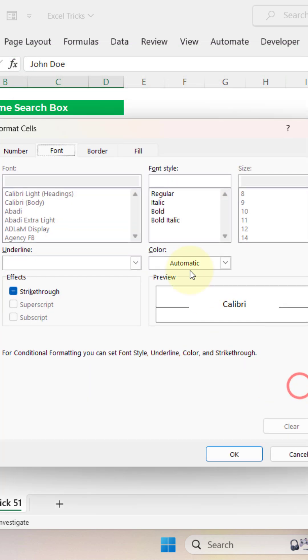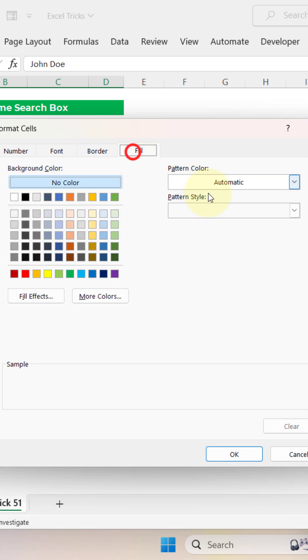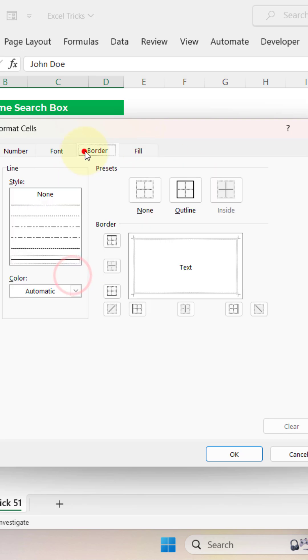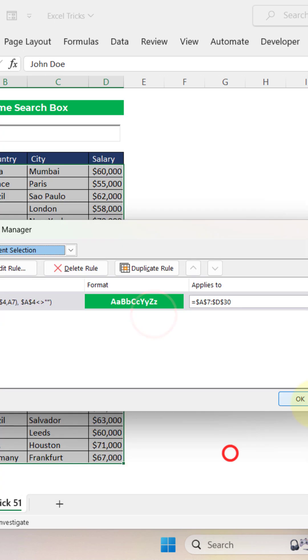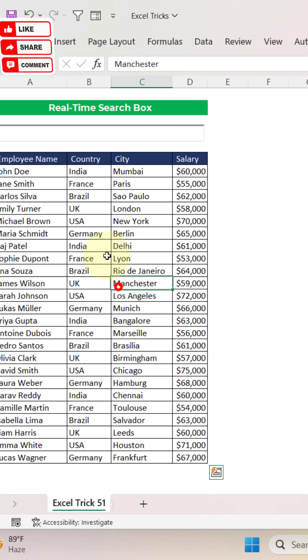Then format here, fill, select this green color, font that would be bold and white, select, apply, okay.